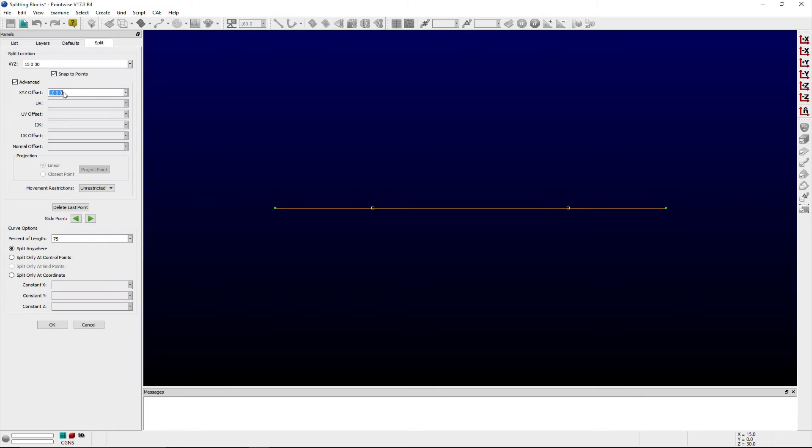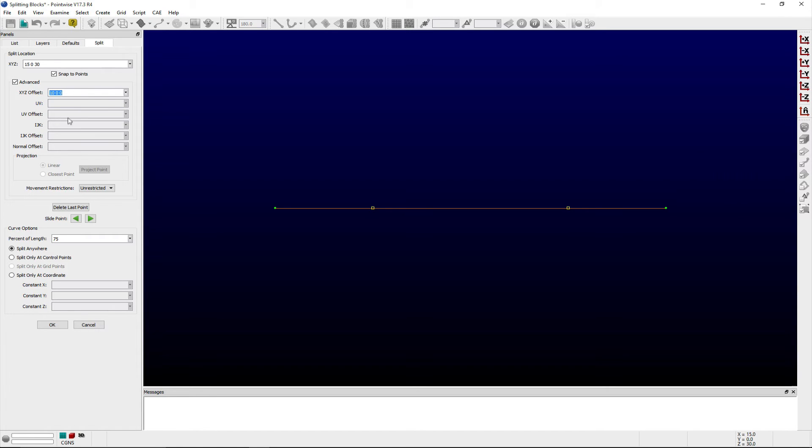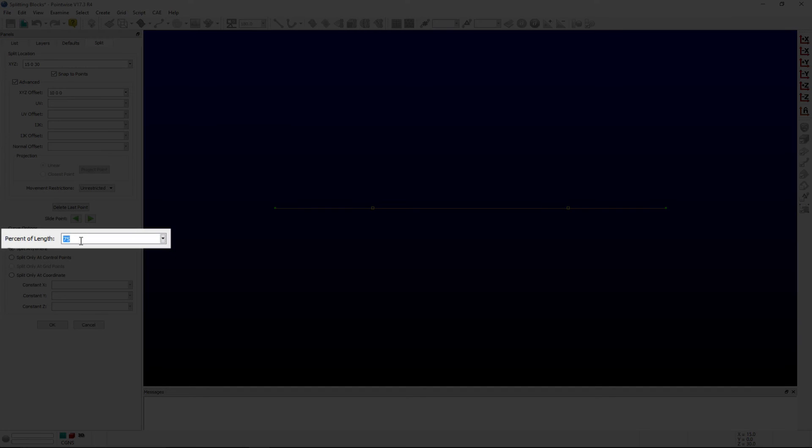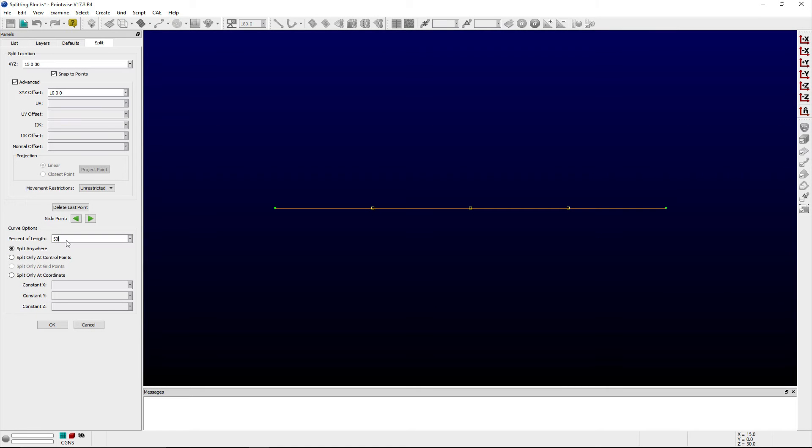If connectors or database curves are selected, then the curve options frame of the split panel becomes visible for setting a specific location, a percent of the curve's arc length, a control point location, a grid point location, or a constant x, y, or z coordinate.